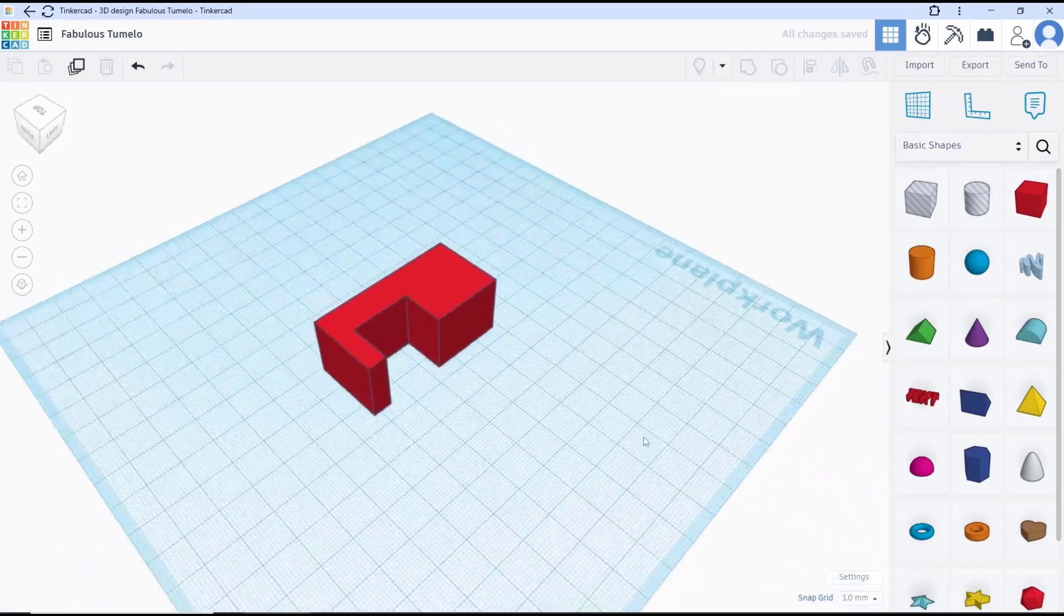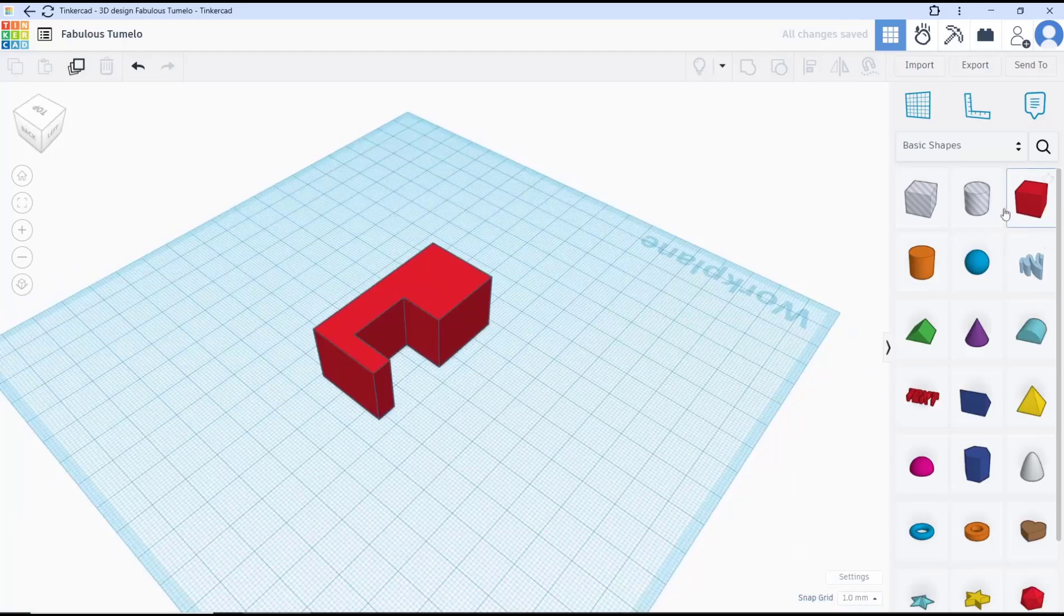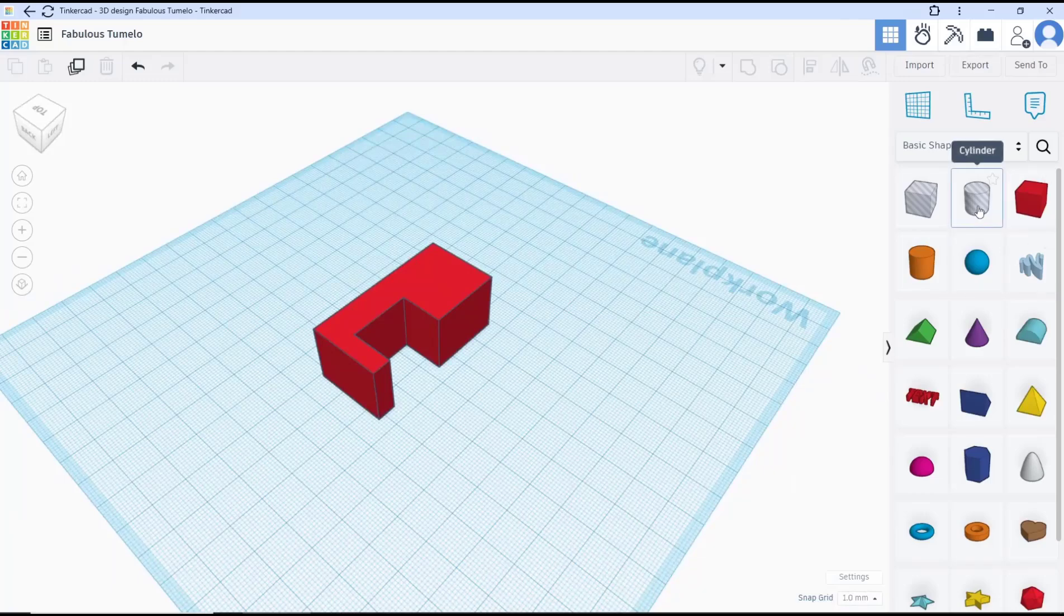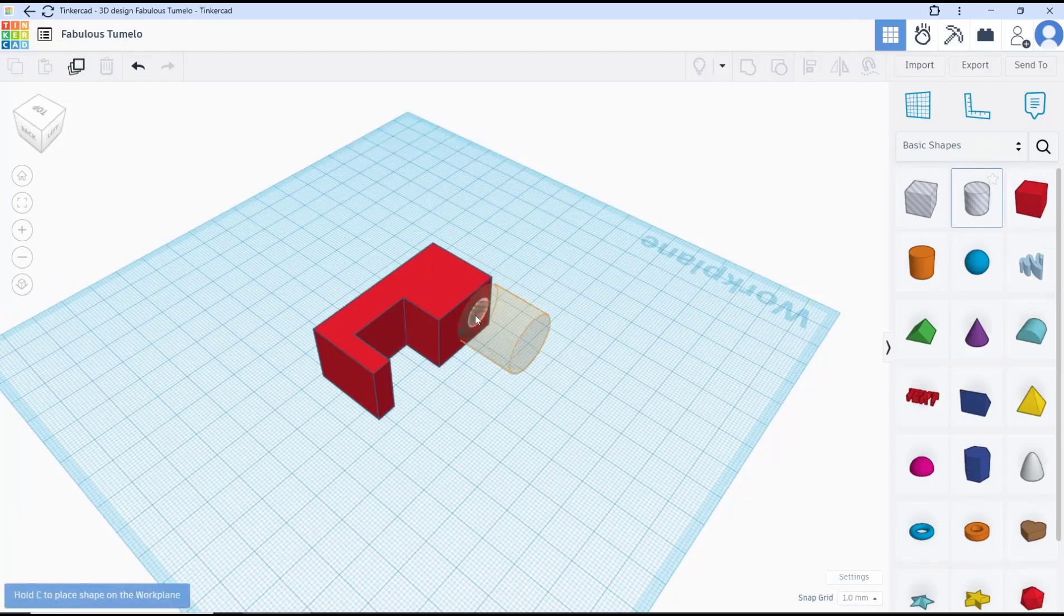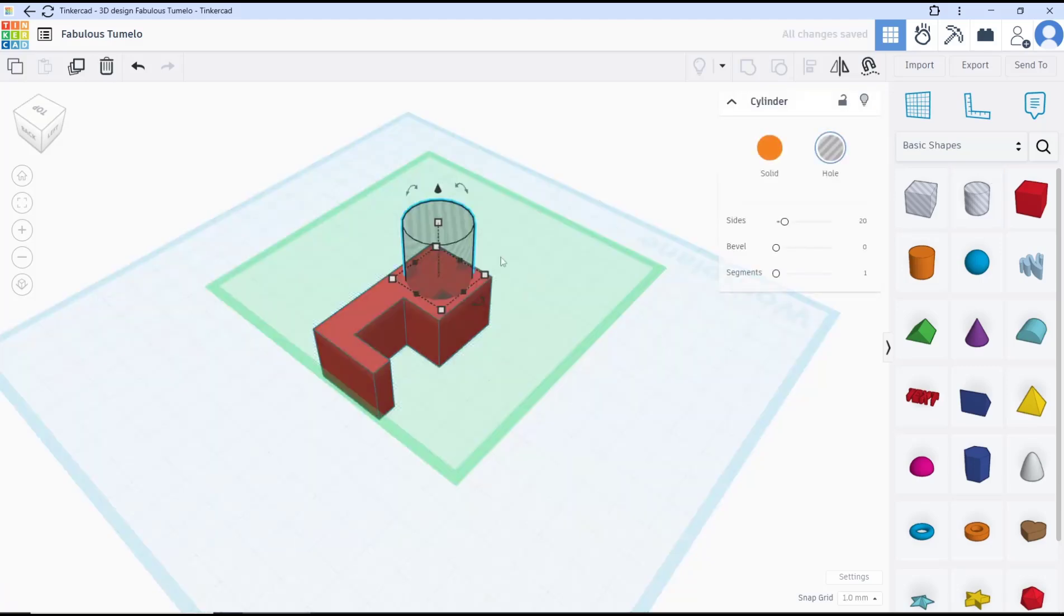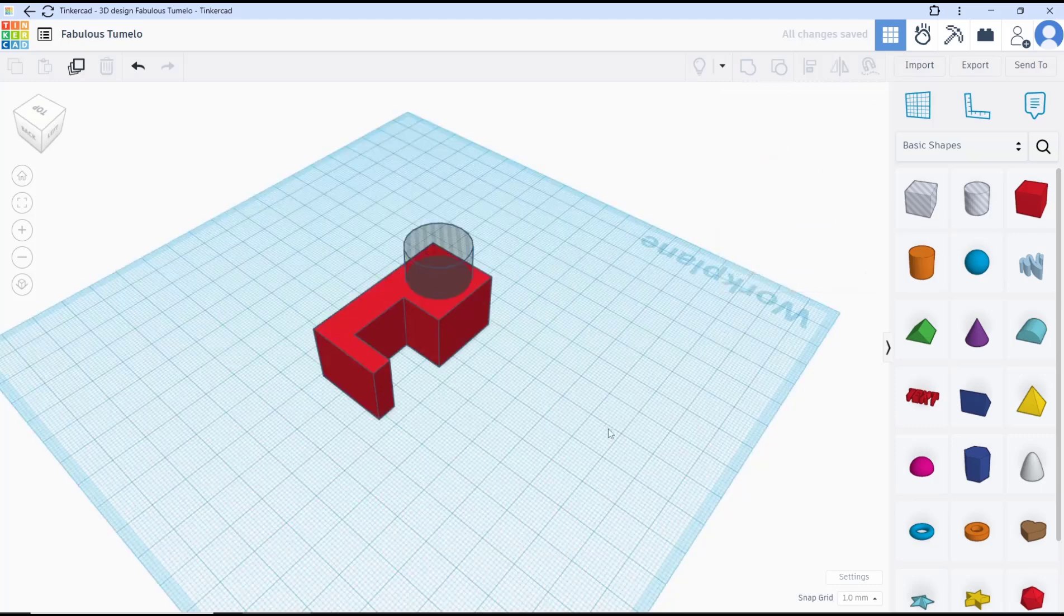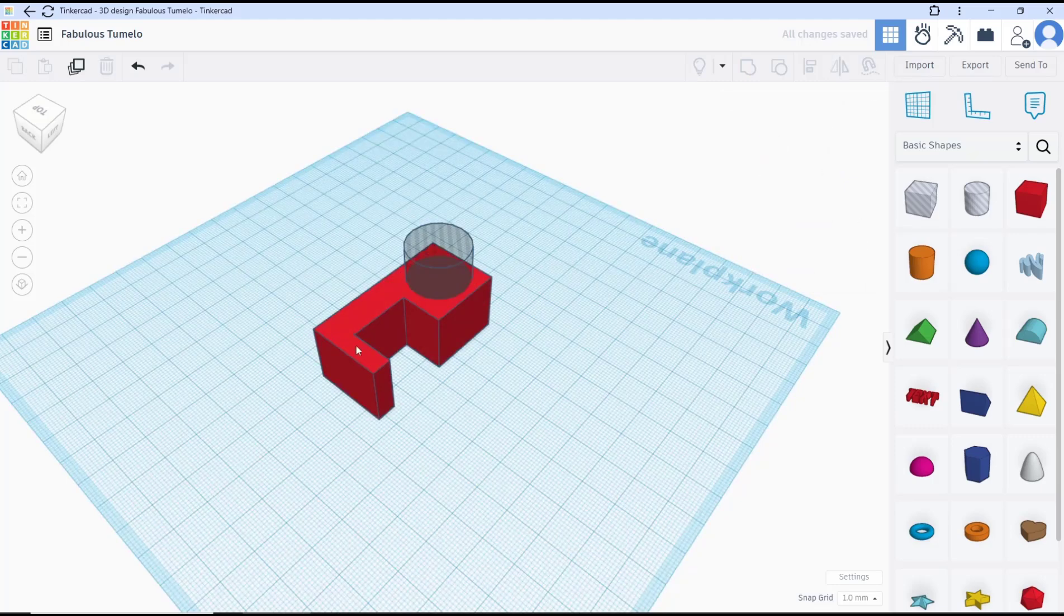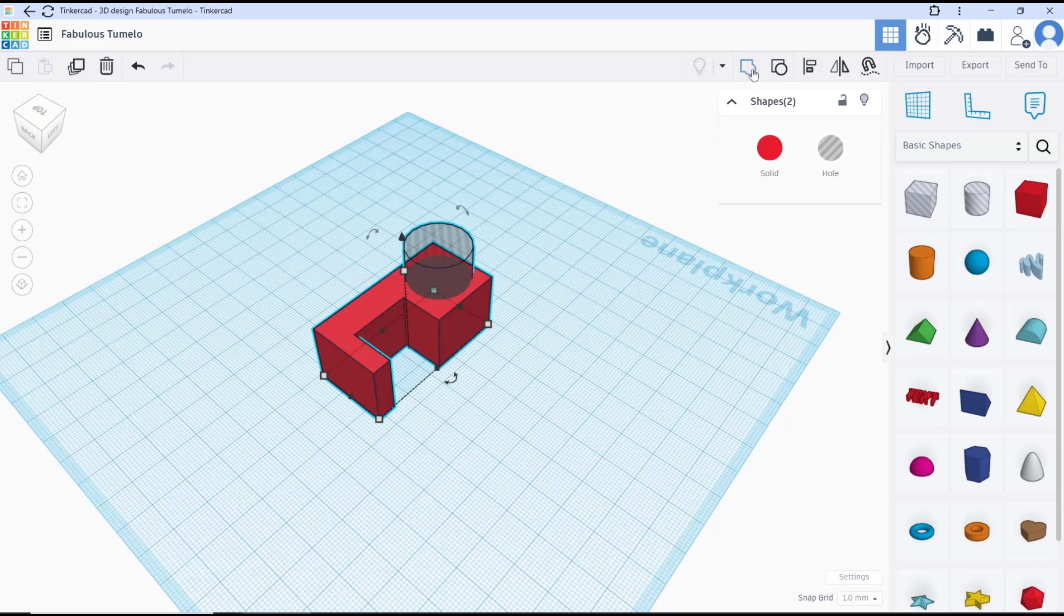I will use this cylinder as a cutting object. You can move it into here, then I will move to the bottom a bit. Next, you can select these two objects and then use the group tools again to cut the object with the cylinder.